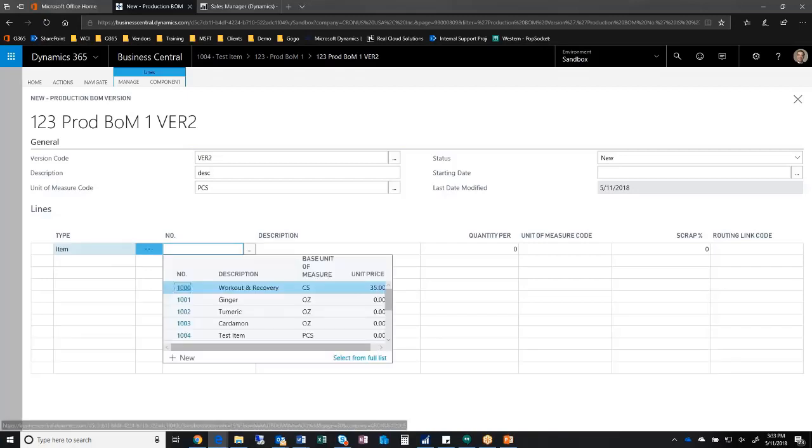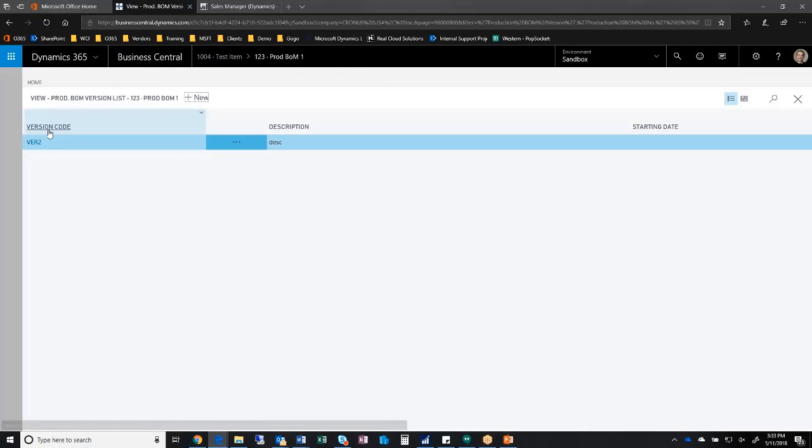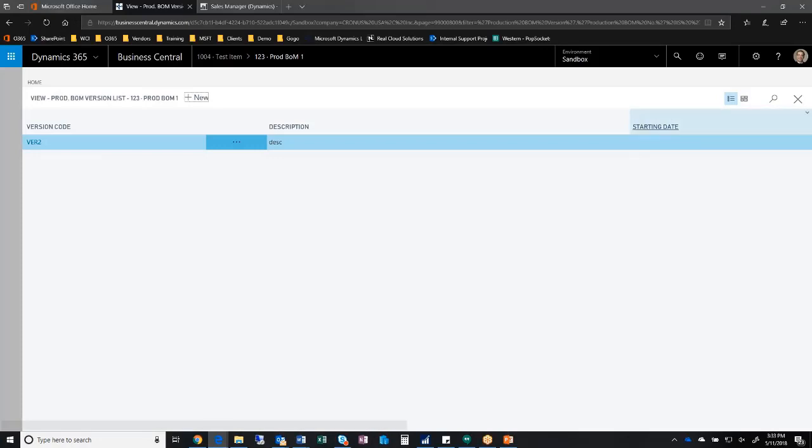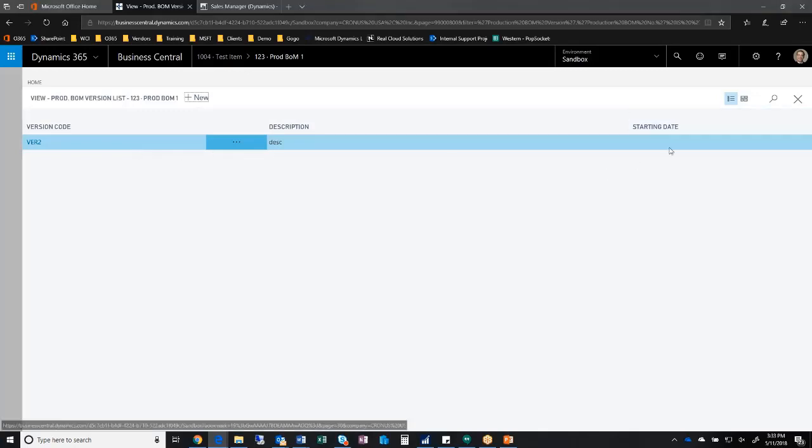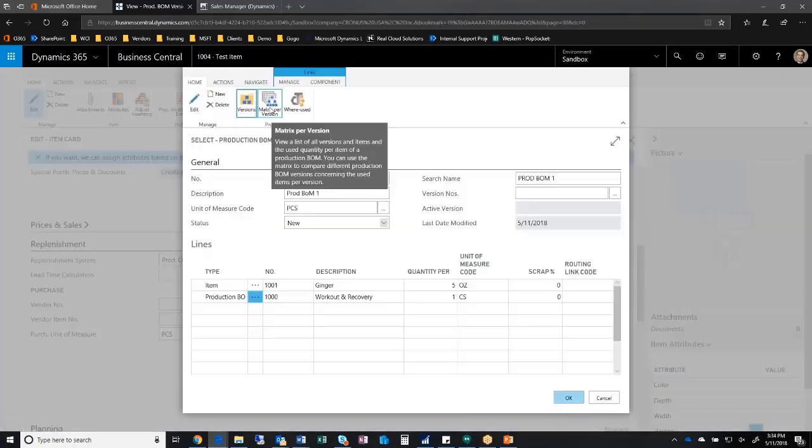I can not only version my bill of materials—here you'll see version code two—so I can have different version codes, I can also set an effective date. I can have an effective date on my bill of materials, and my MRP will respect that. If I have four versions and I'm creating a future version, I can have a starting date of July 4th, for example. When I run MRP on July 1st, I'll get one bill of material breakdown, and then when I run it on the fifth, I will get the new bill of material breakdown based on the effective start date.